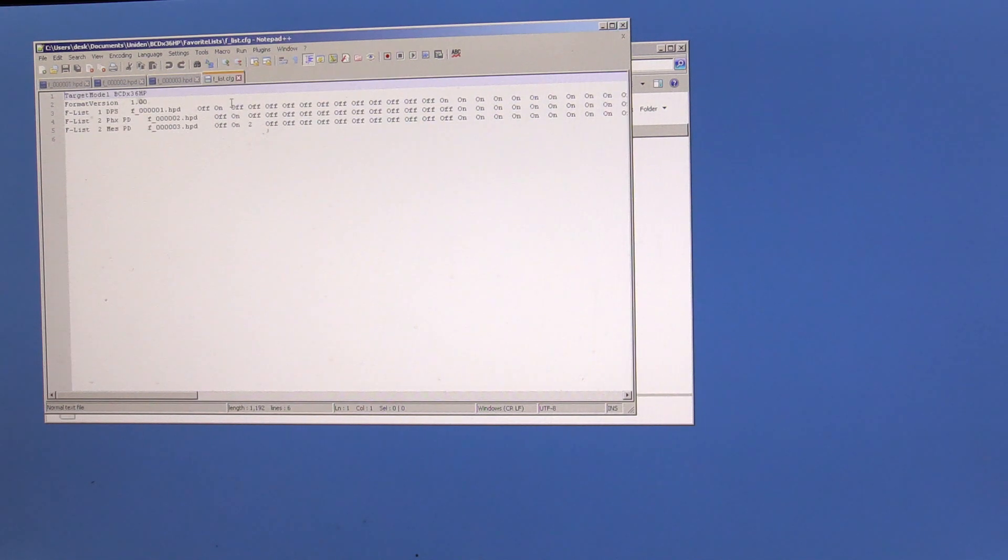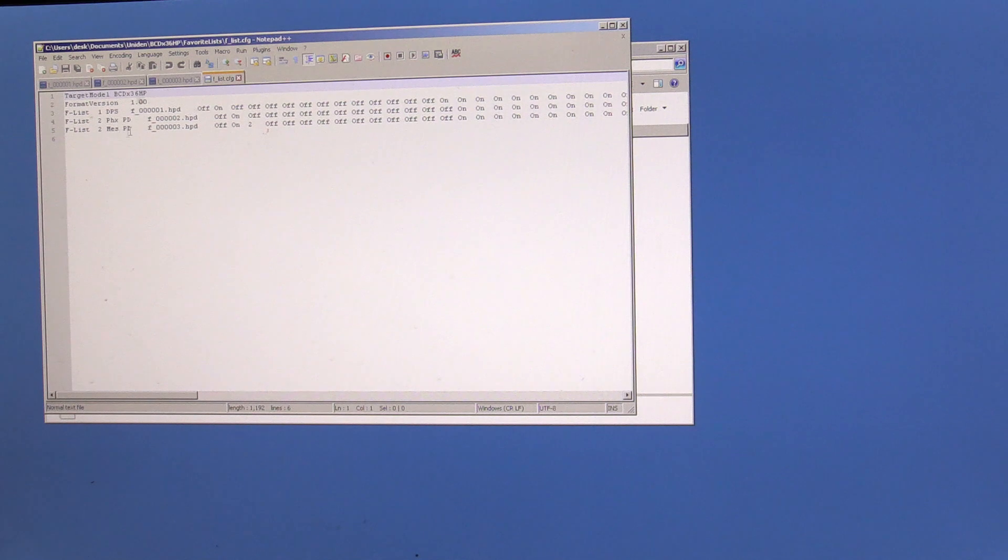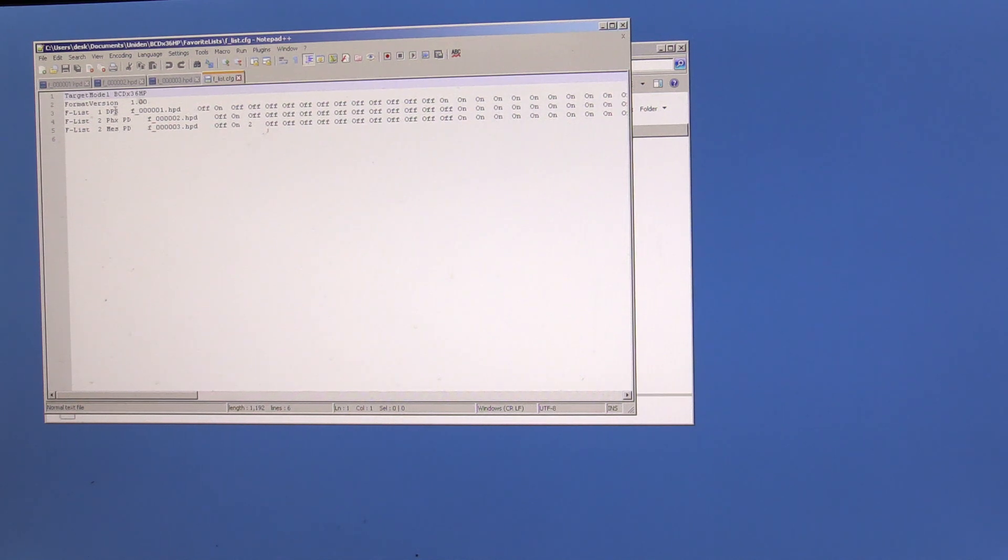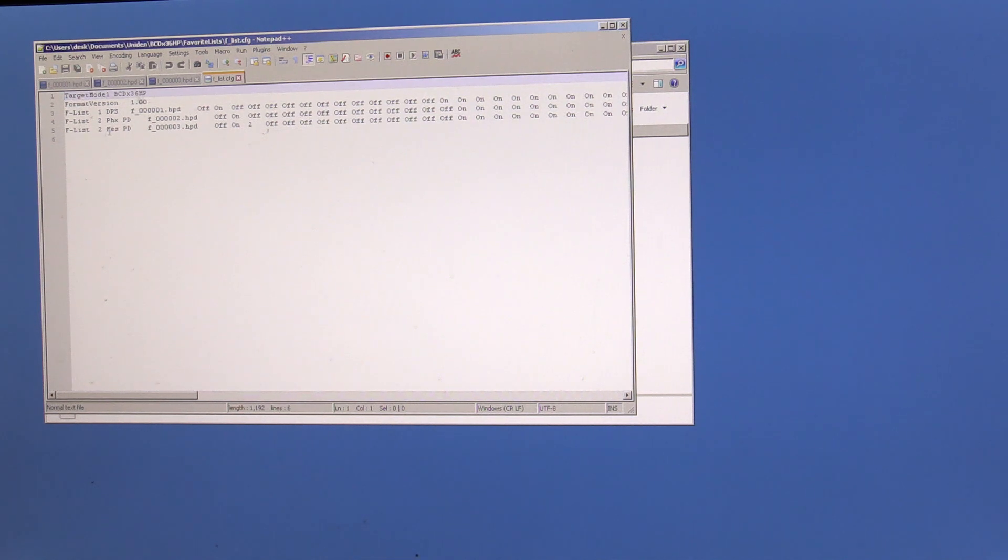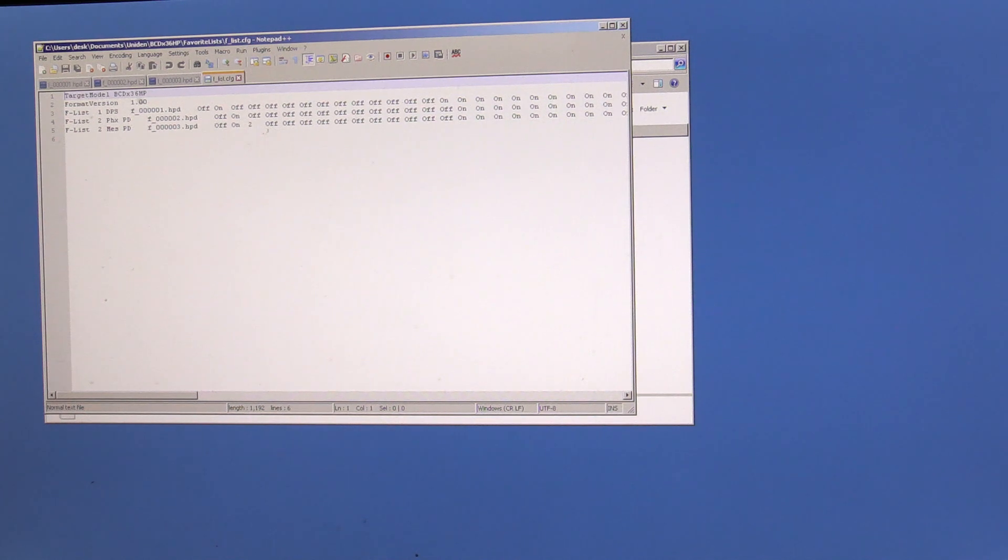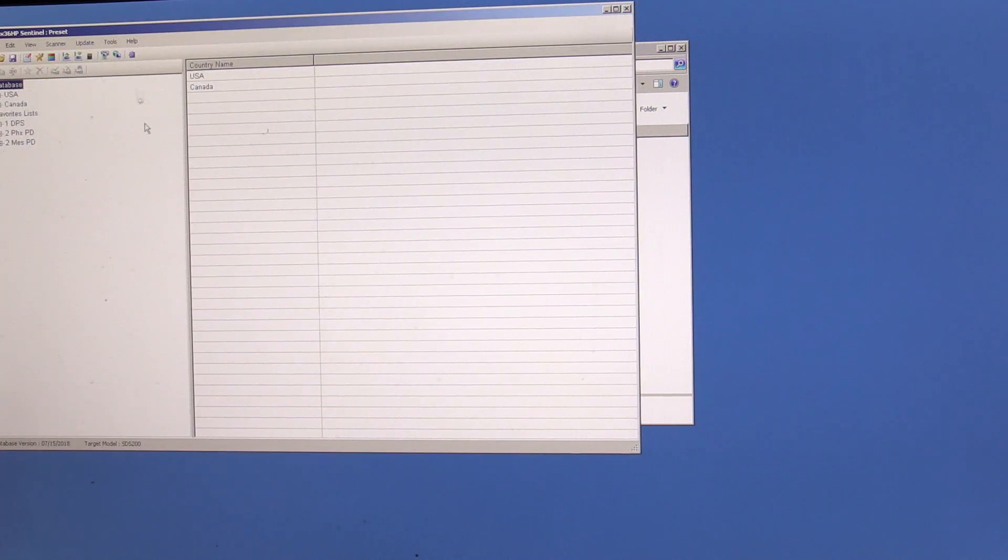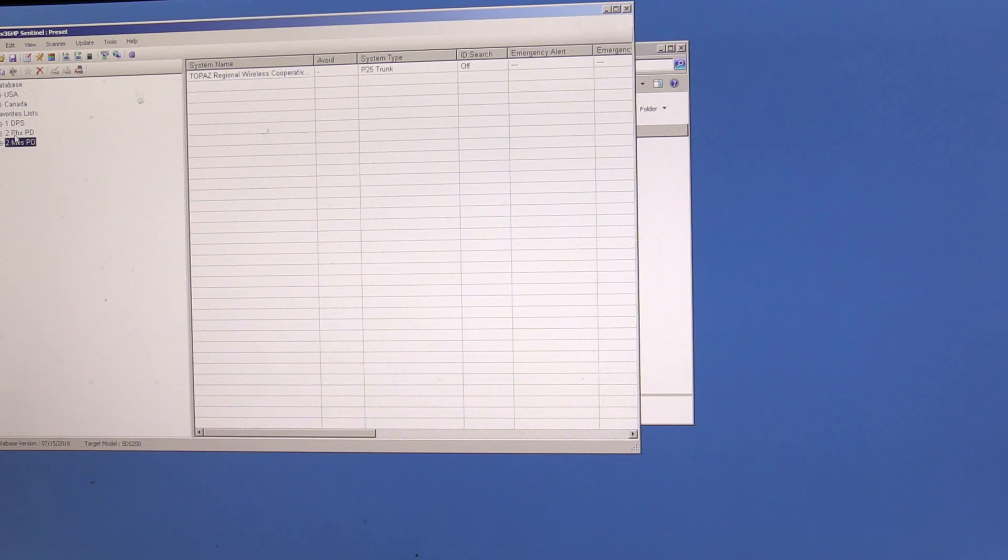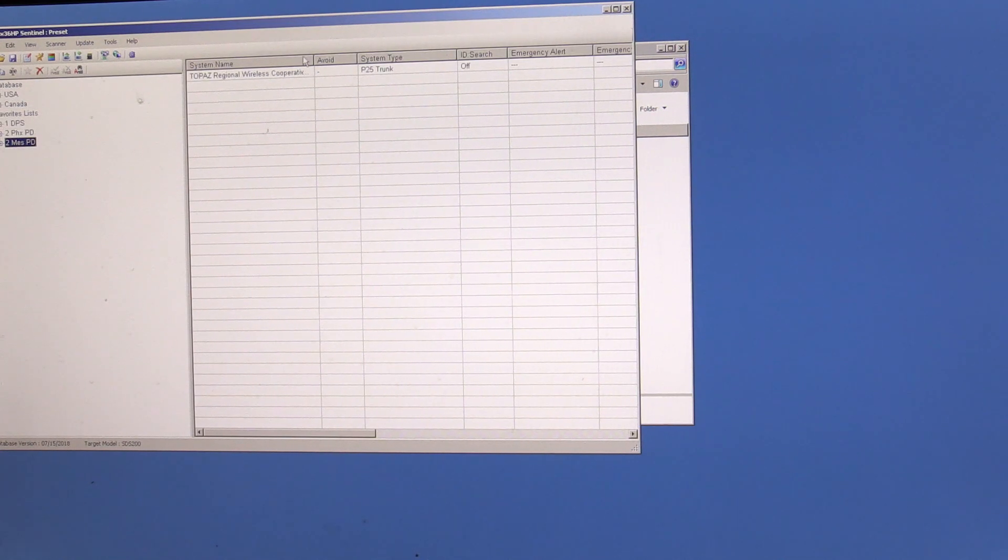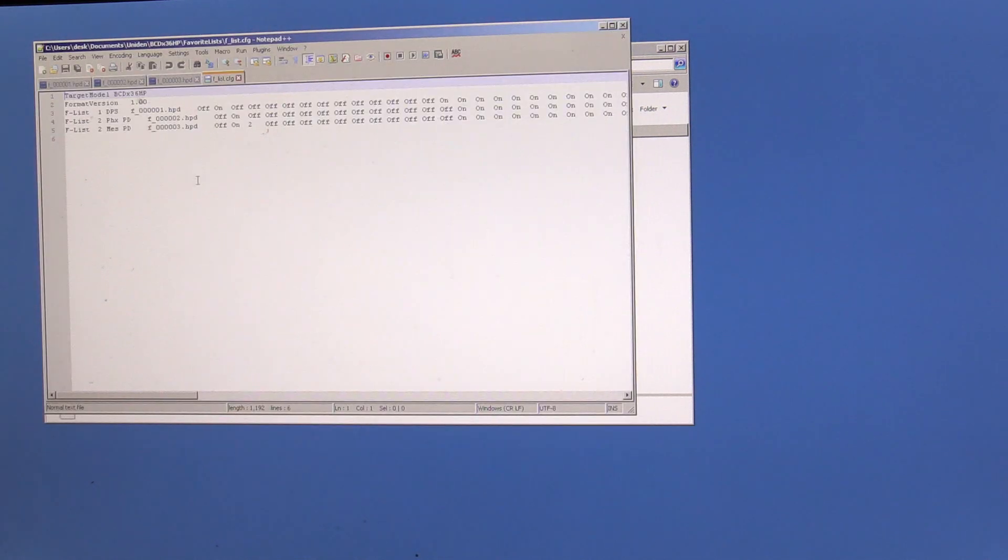And the way this works is this main file here tells the scanner what the other files and the channels that it's assigned to. I accidentally assigned Mesa and Phoenix as channel two. So if we were to open up Sentinel again and we look at it, you see that I have channel two and channel. So I got some things to fix.